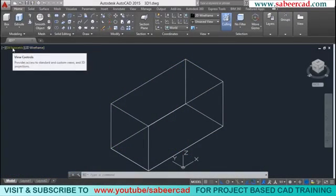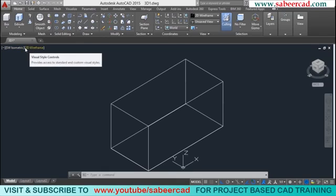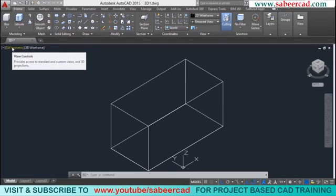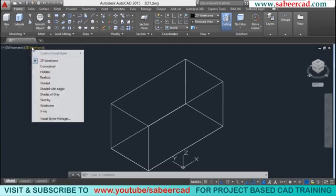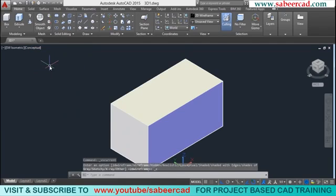At the upper left corner of the screen you can control the visual style as well as the type of view. When you click on the visual style you get various styles. The default style is 2D wireframe, in which the object is represented as a transparent model with boundaries indicated by lines and arcs.